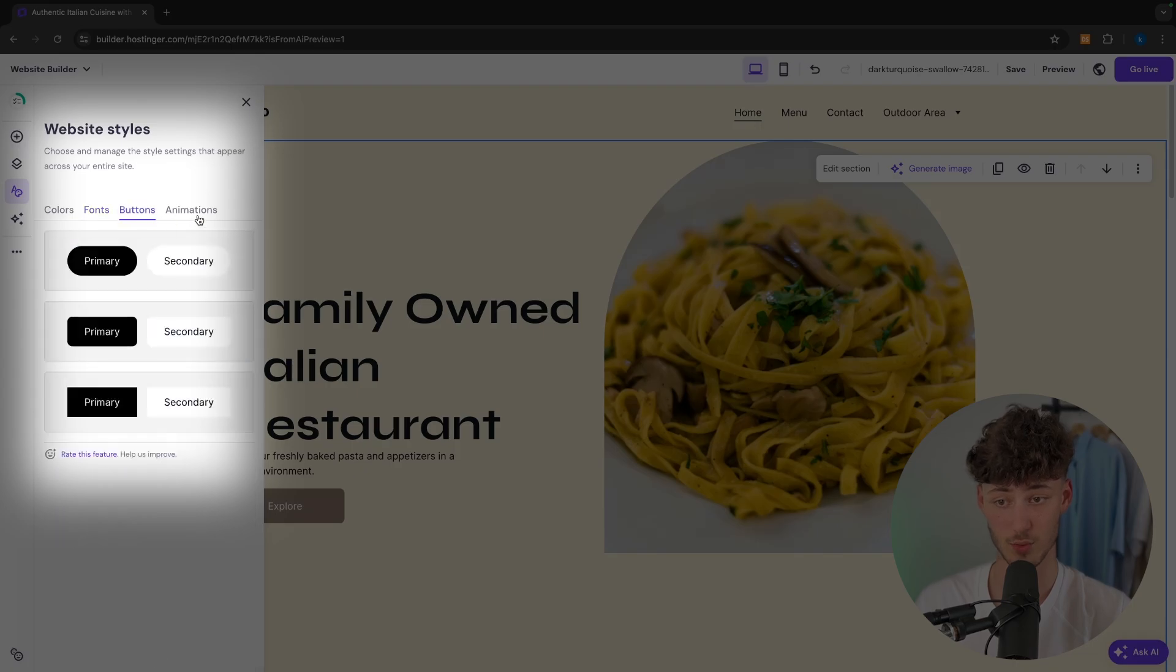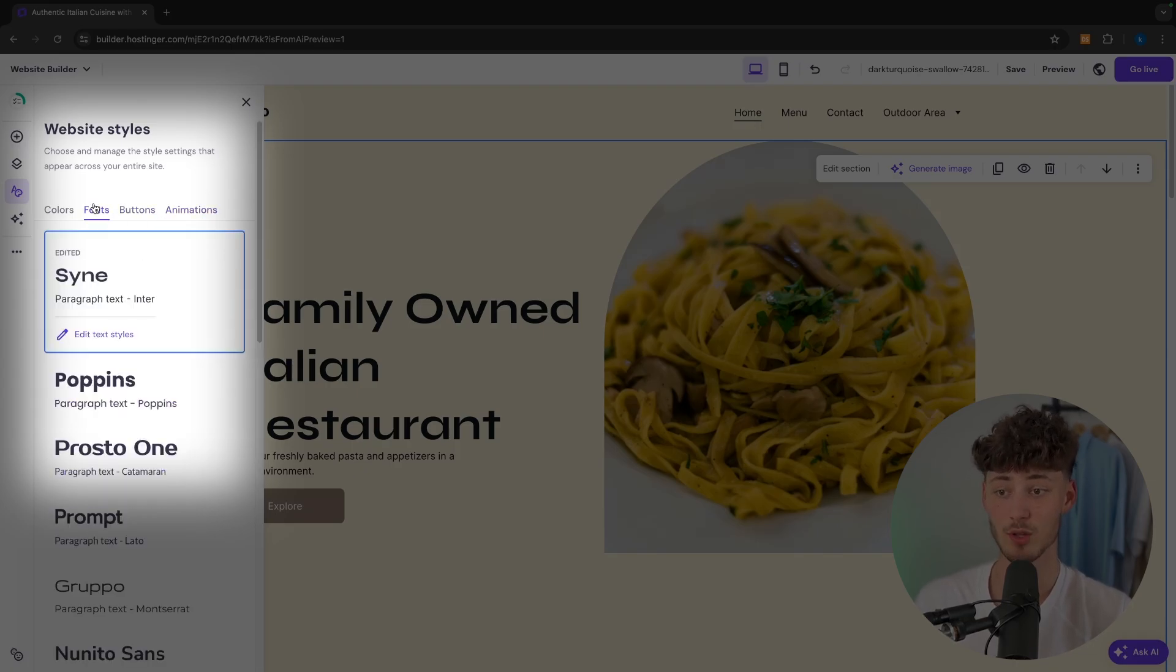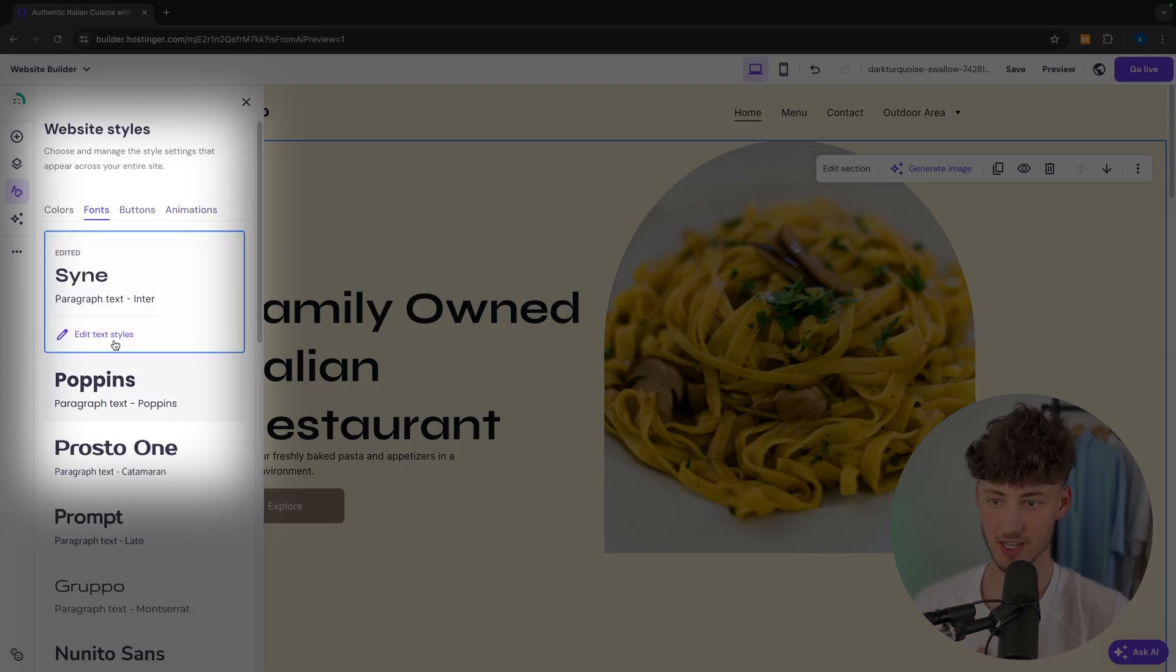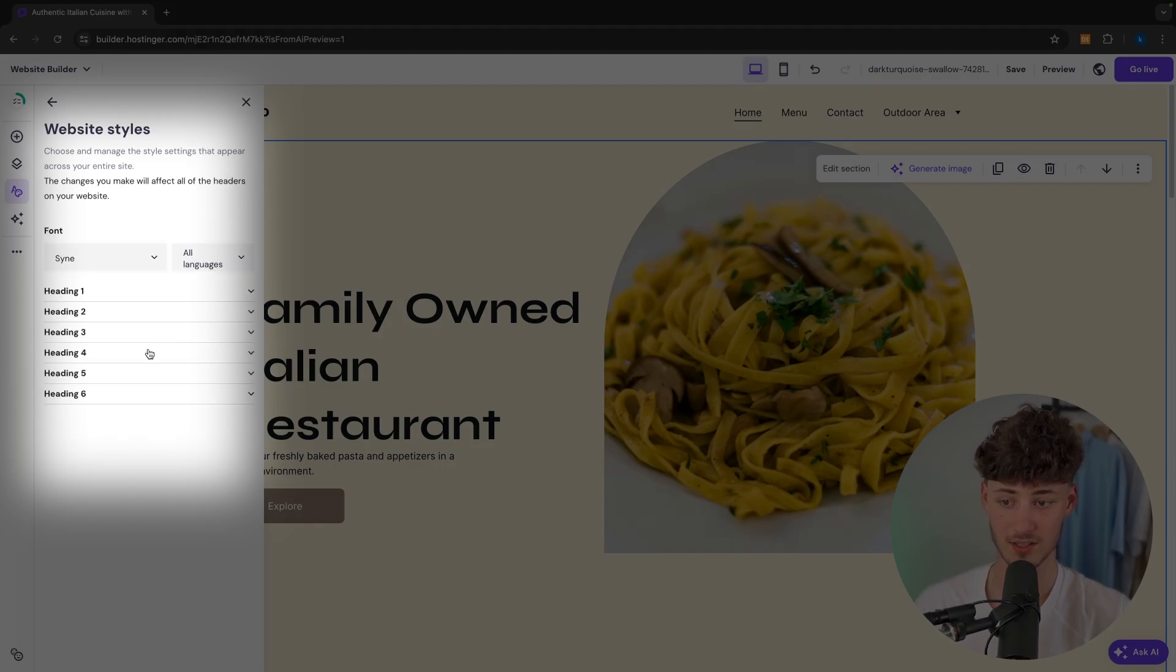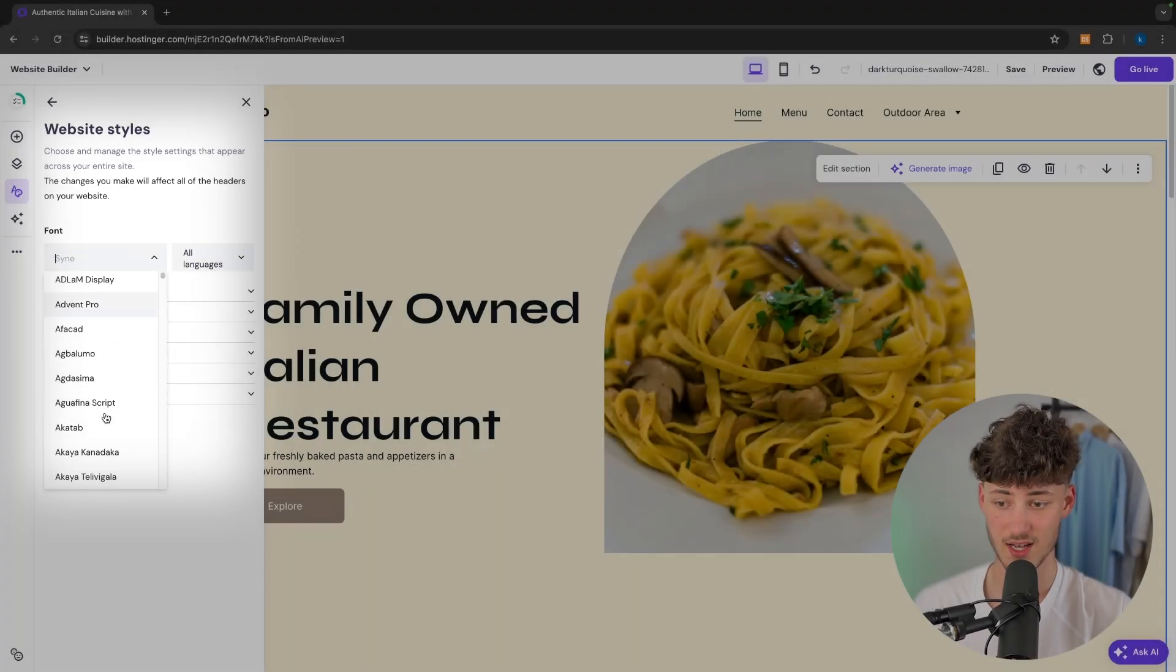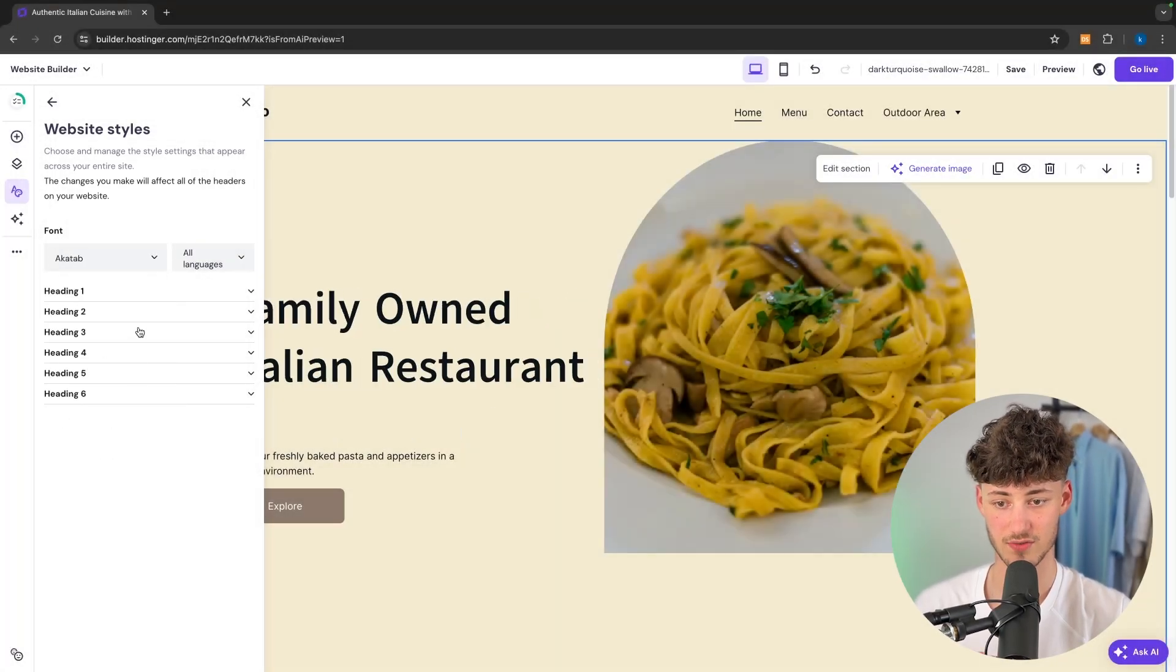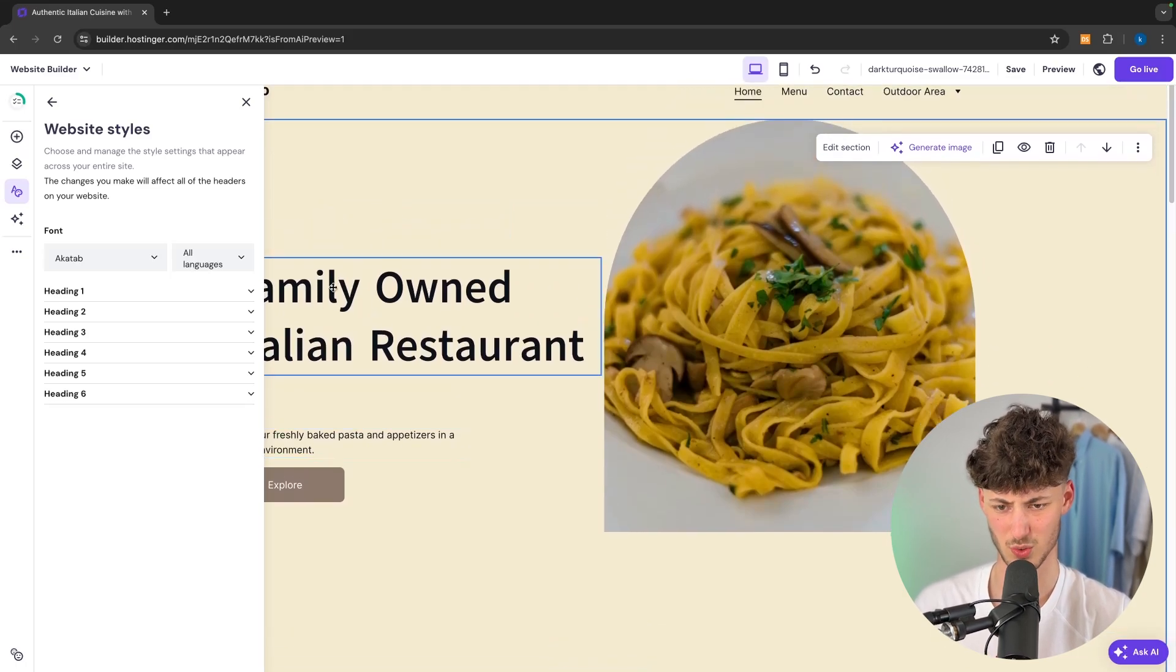You're going to see the fonts as well as buttons, animations and you can change this. For example you can say okay we're going to edit the text to another font. So let's do this. Just for the sake of this video I'm going to change this to this one.